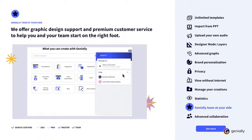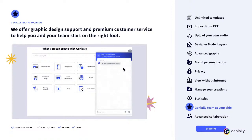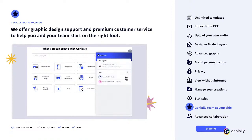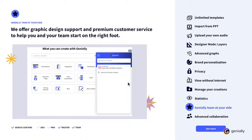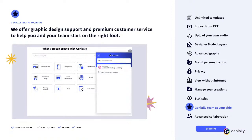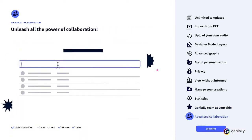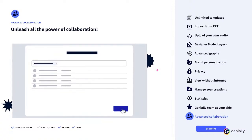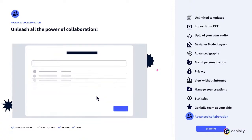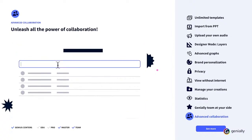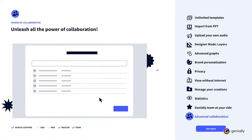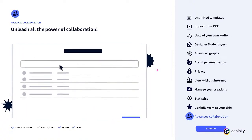Genially team at your side. We offer graphic design support and premium customer service to help you and your team start on the right foot. Get spectacular results adapted to your corporate identity from the start, thanks to our team of professionals. Advanced collaboration. Do you work collaboratively? Make it so that your team can download or duplicate your creation, see the statistics, or even add other collaborators. Send copies to your collaborators so that they can edit as they wish. Unleash all the power of collaboration.